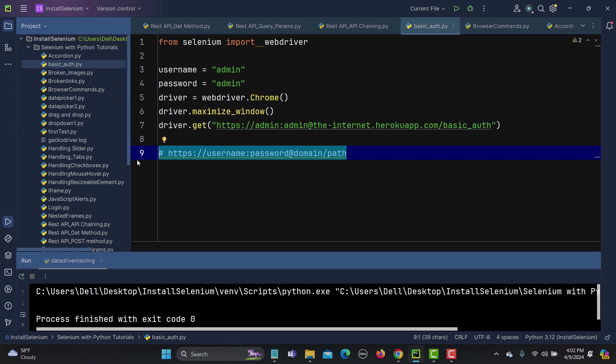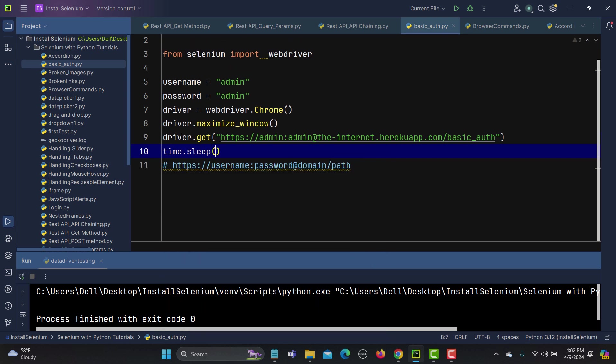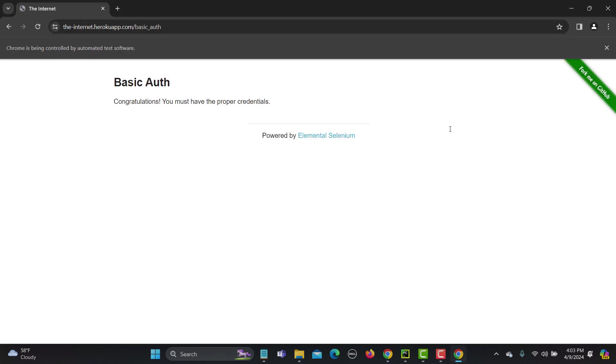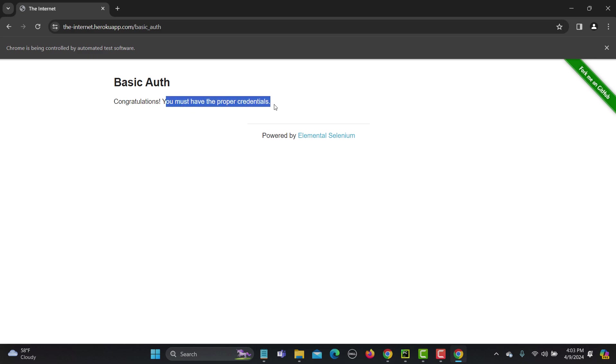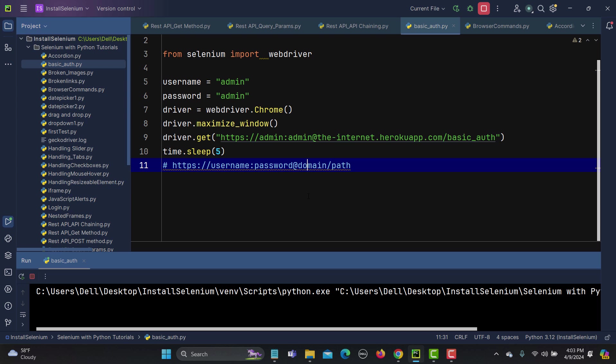Let's run this one but before executing this one let me put some time.sleep here so that we can see that it is working fine. So let's run this one and see what happens here. So it should successfully let us in. Yes, it says congratulations you have provided the conditions.